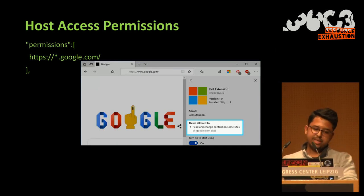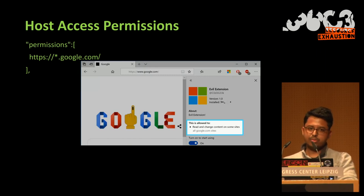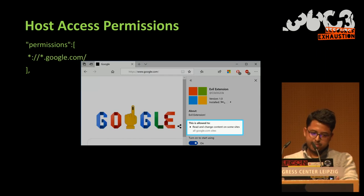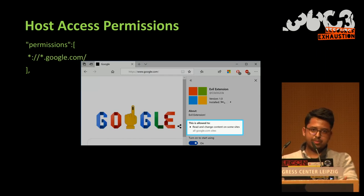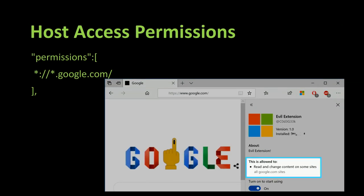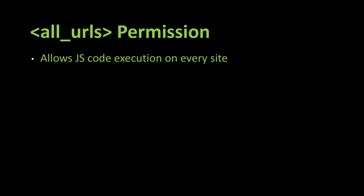So what we can also put as a type of permission is *.google.com. In this case, we also cover subdomains. And the third type of permission we can have, we can put *://google.com. And in this case, it works on all protocols, for example FTP.